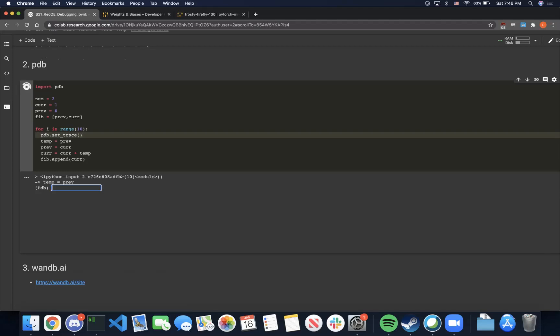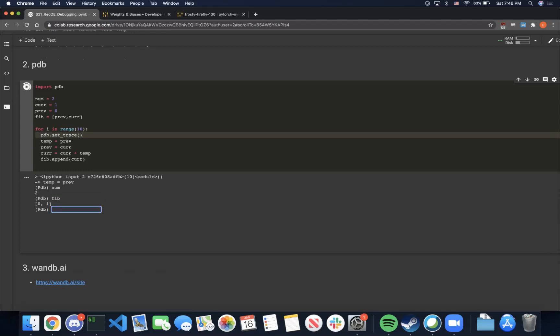Once we hit the breakpoint, let's move on to the terminal. In the terminal for PDB, we can type in various commands. Some useful ones are simply typing out the name of a variable. For example, if we type out num, we get that its value is 2. If we type out fib, we get that the value is a list containing 0 and 1. This is as expected since we initialized num to 2 and fib to [0, 1]. If we try to print the value of temp, we get some bogus value because temp is not actually initialized at this point in execution.